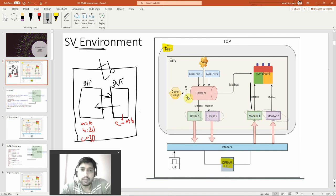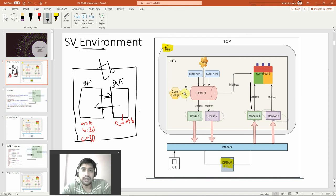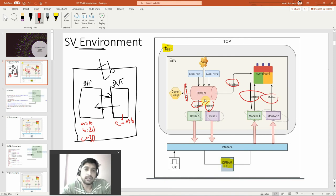Next, you can see mailboxes. A mailbox is nothing but a way to communicate — just like the arrows show communication from driver to interface, there has to be some communication between the environment blocks, and that goes through the mailbox. I can count six mailboxes here, each transferring information from one block to another.